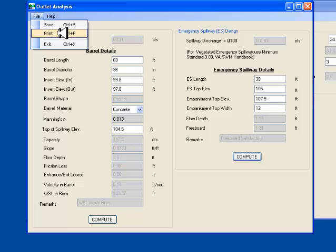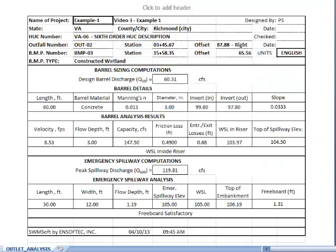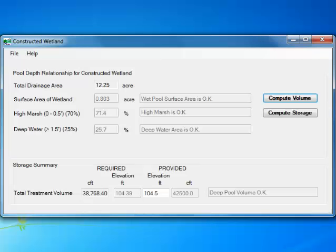I go to the top menu bar and click on File, Print. The print report which is in Excel format gives the results of outlet analysis.